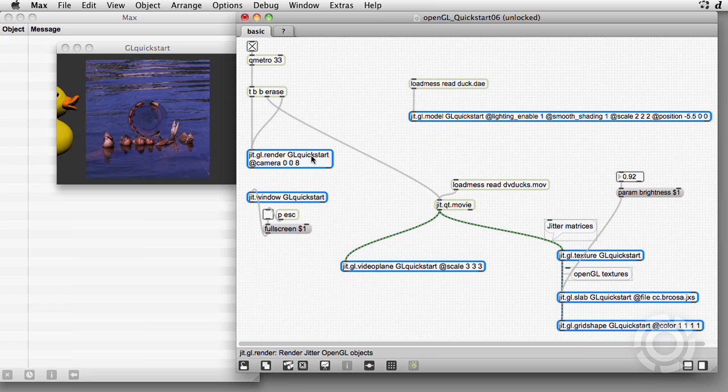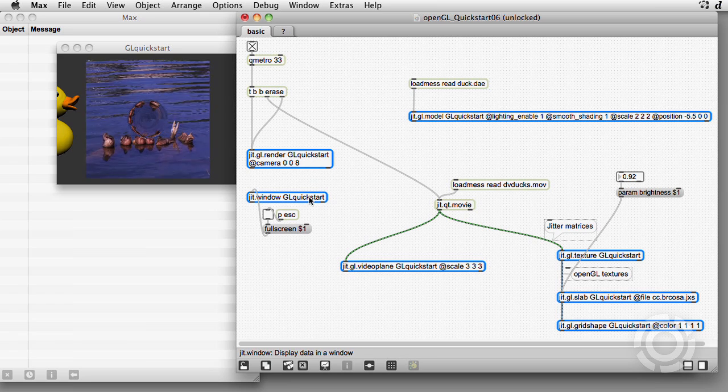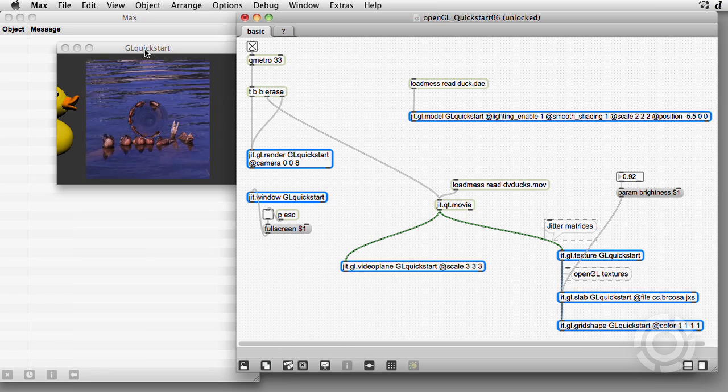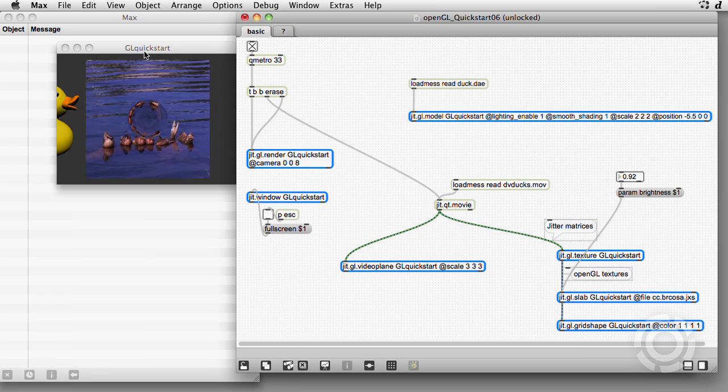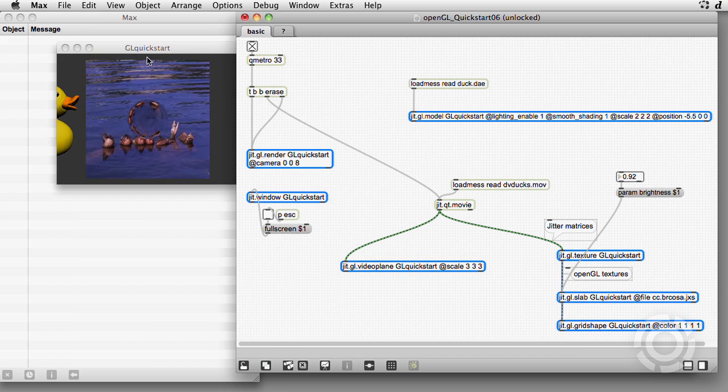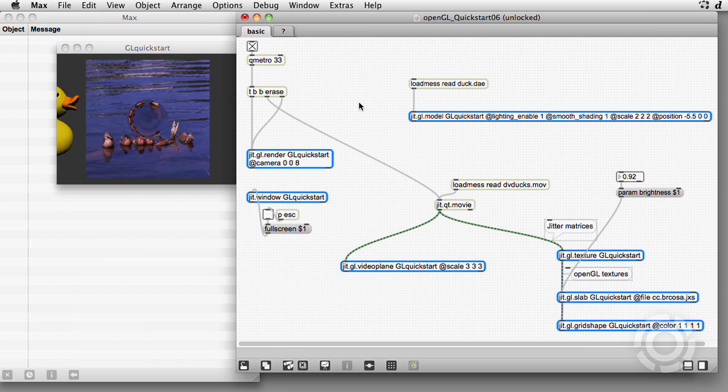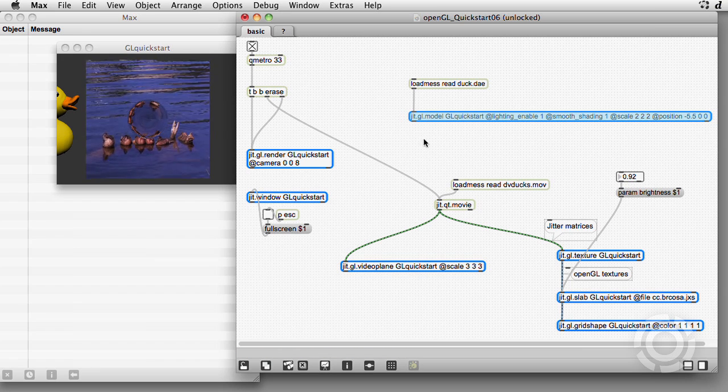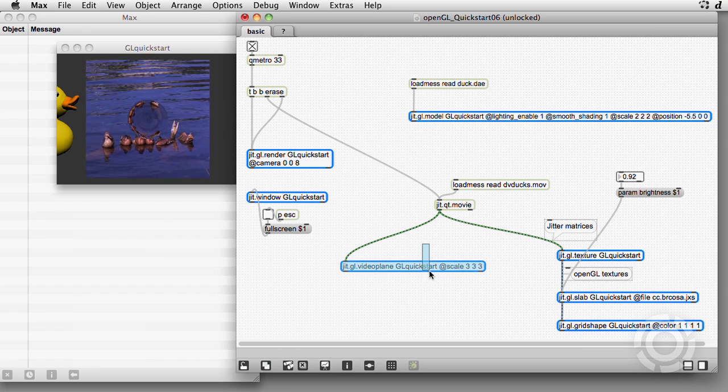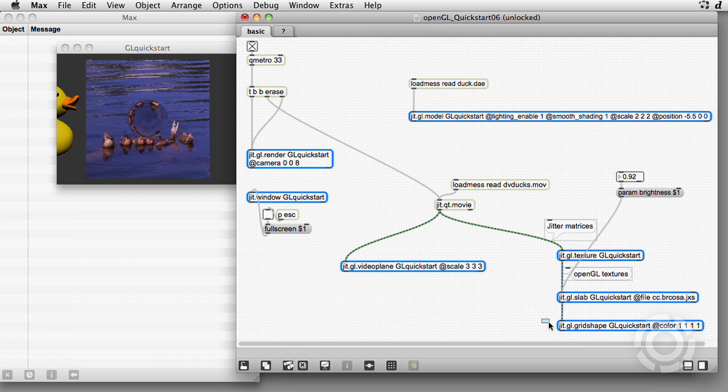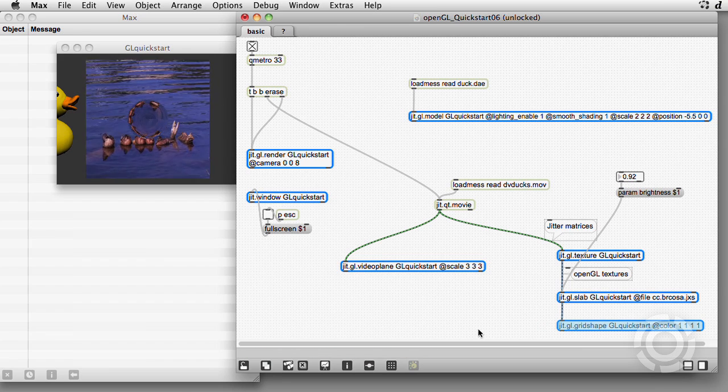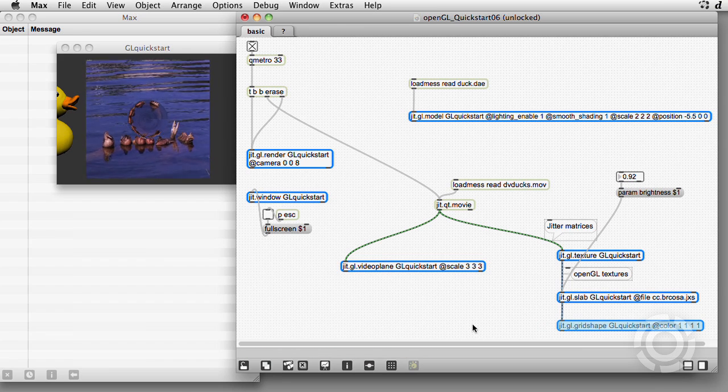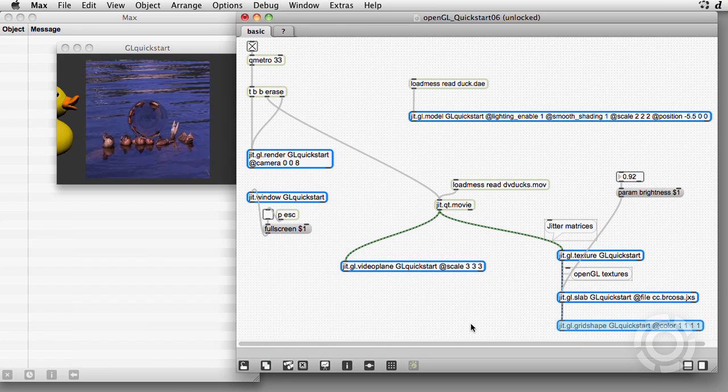Usually, there's a context name, or you can leave it out, and Max will generate a unique name. Next, locate the various objects, like video plane and grid shape, which create shapes in the context.